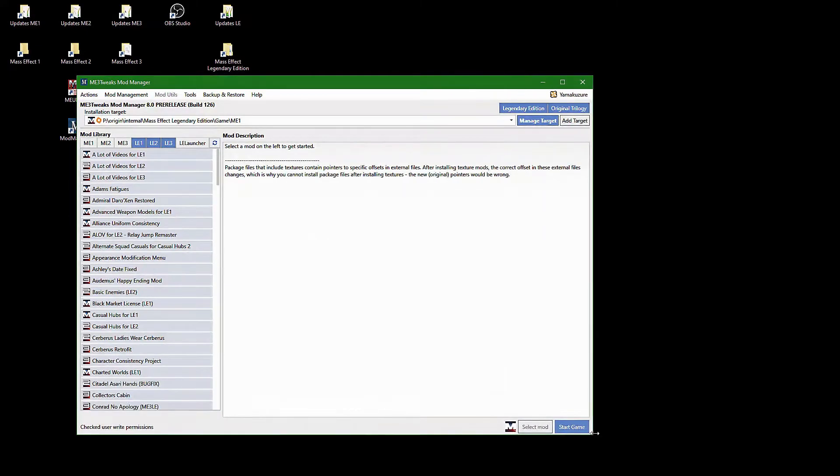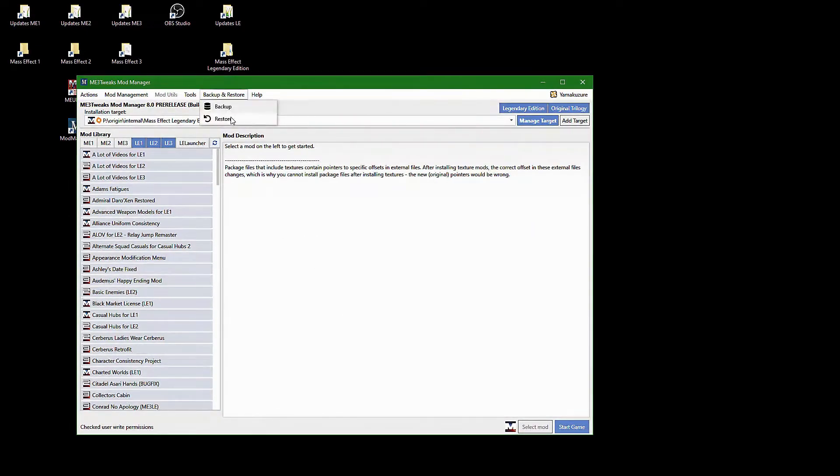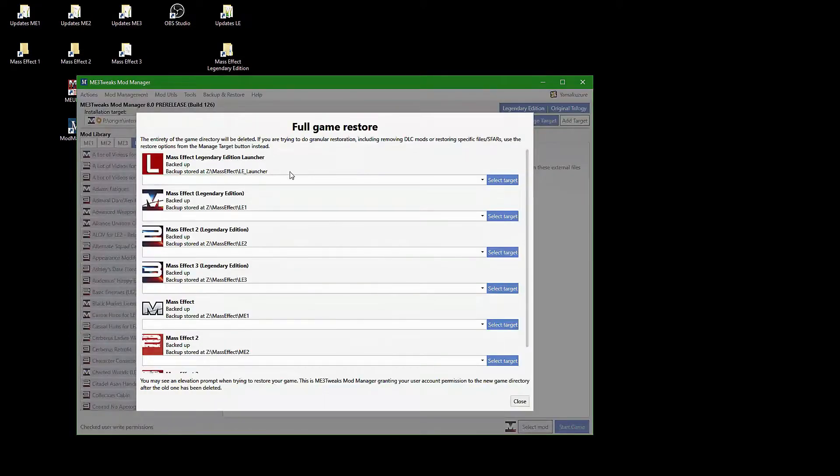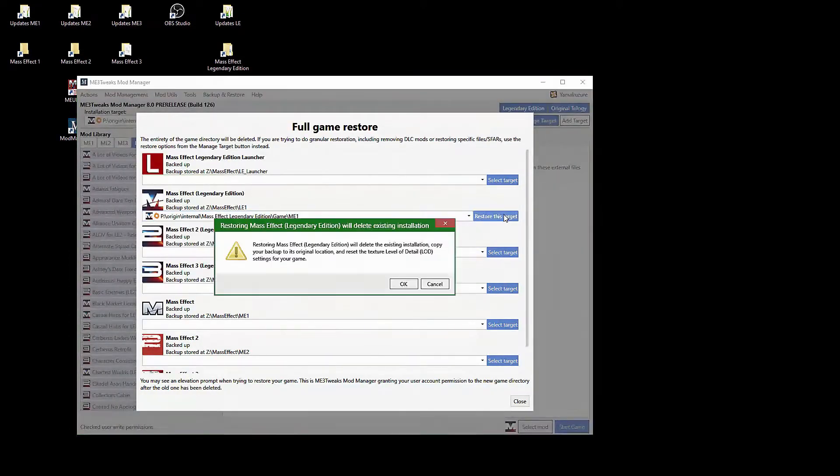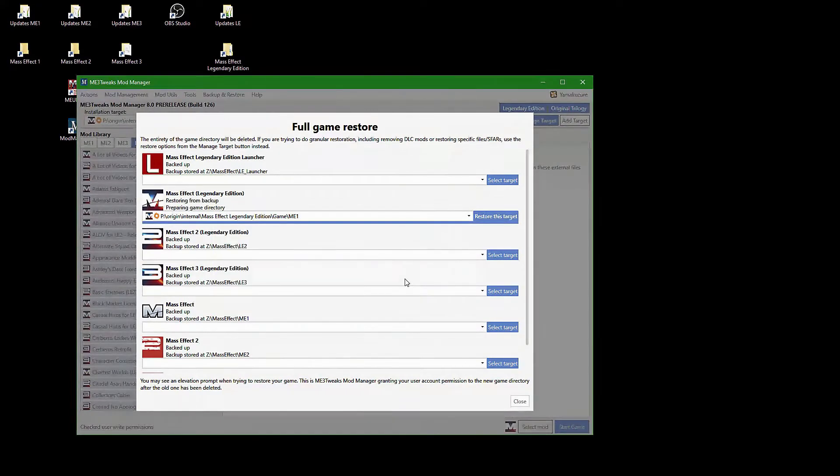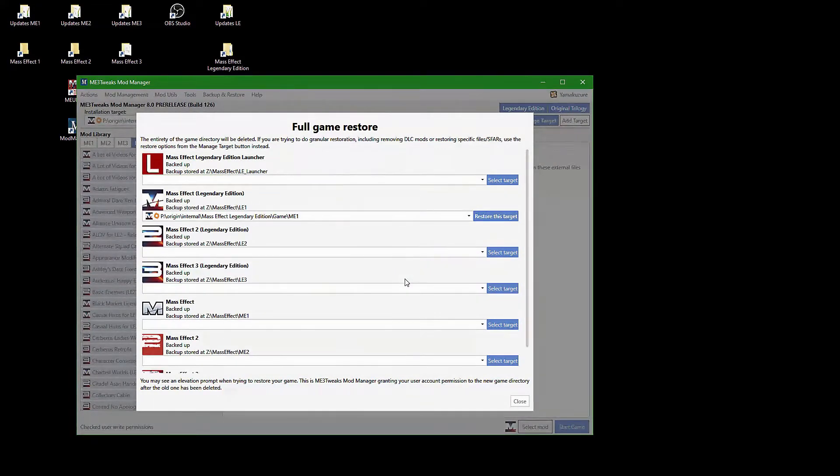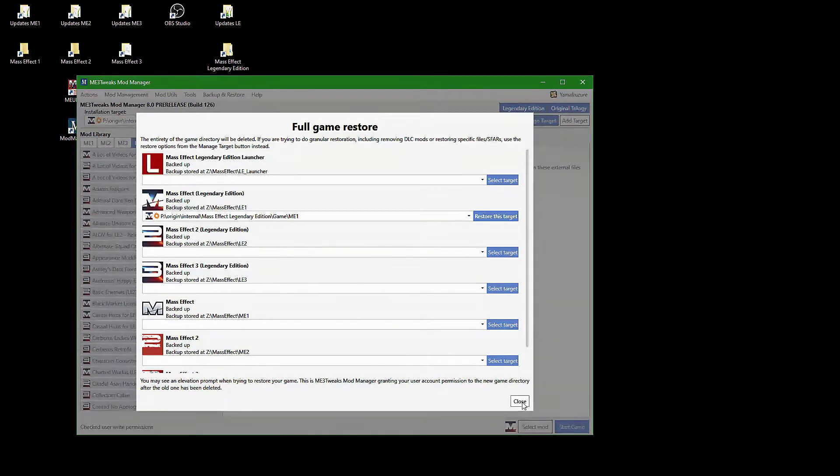To restore your backup in mod manager, select restore. Select your Mass Effect installation folder and click on restore this target. Once the restoration of your master backup is finished, you can move on with remodding your installation.